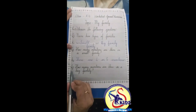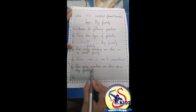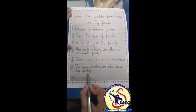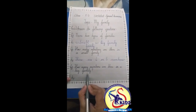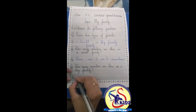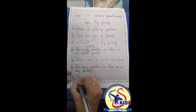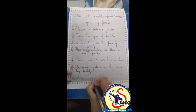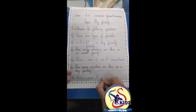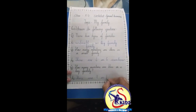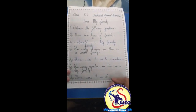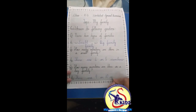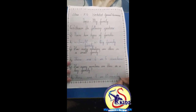Now kids, keep the finger on question 3. How many members are there in a big family? We will write the answer: there are 9 or 10 members. M-E-M-B-E-R-S, members, full stop.